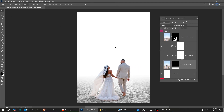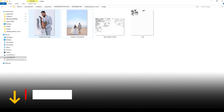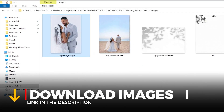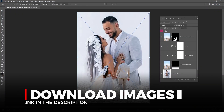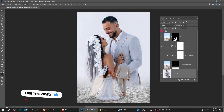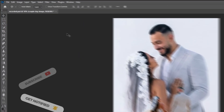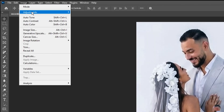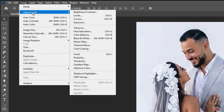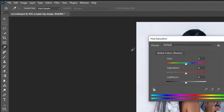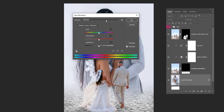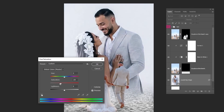Now choose the Background layer and drag this image into Photoshop. You'll find the download link in the description below. Let's make the image black and white using a different method. Go to Image, Adjustments, choose Hue Saturation. Set the Hue to negative 100 and then press OK.